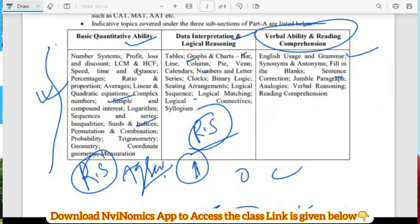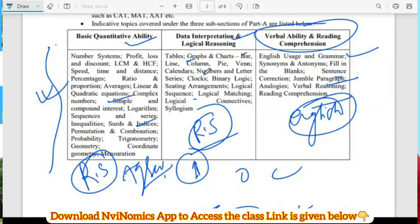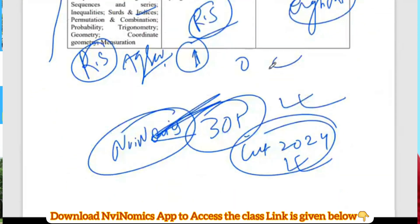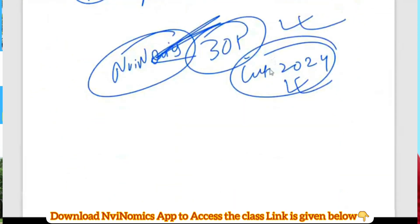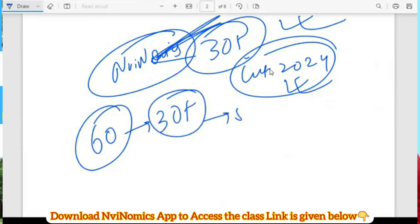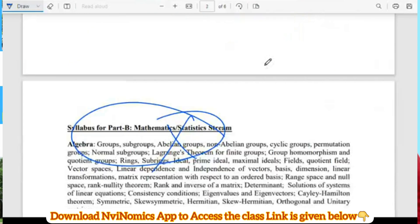For grammar and verbal English, just practice a few things from online resources or there are a few books for general competition you can practice from. English is easy. Out of 60, I found that 30 plus you can easily do if you just give five to six days to Part A.